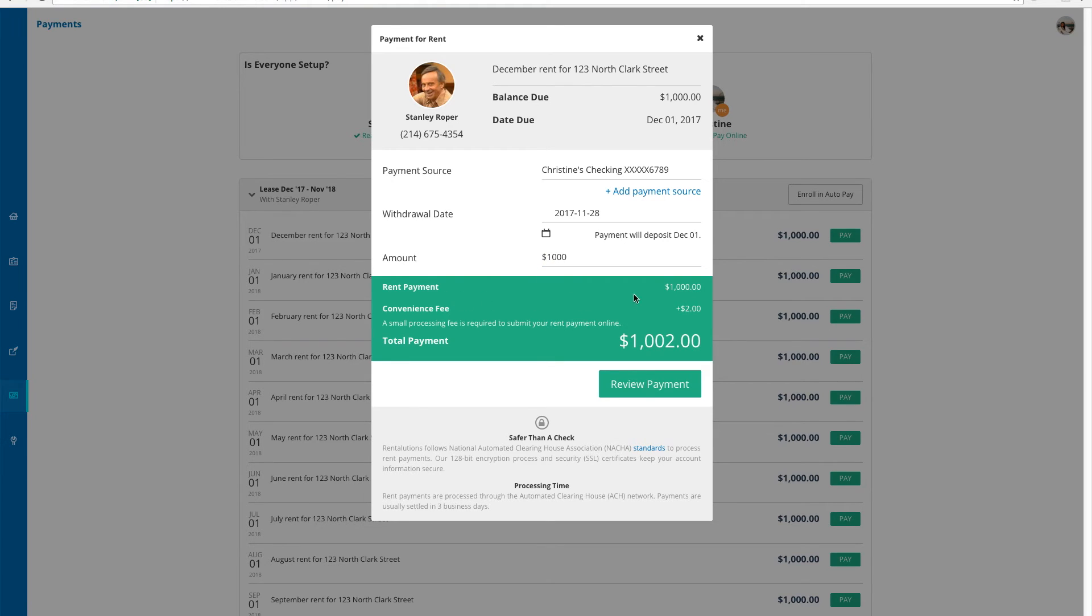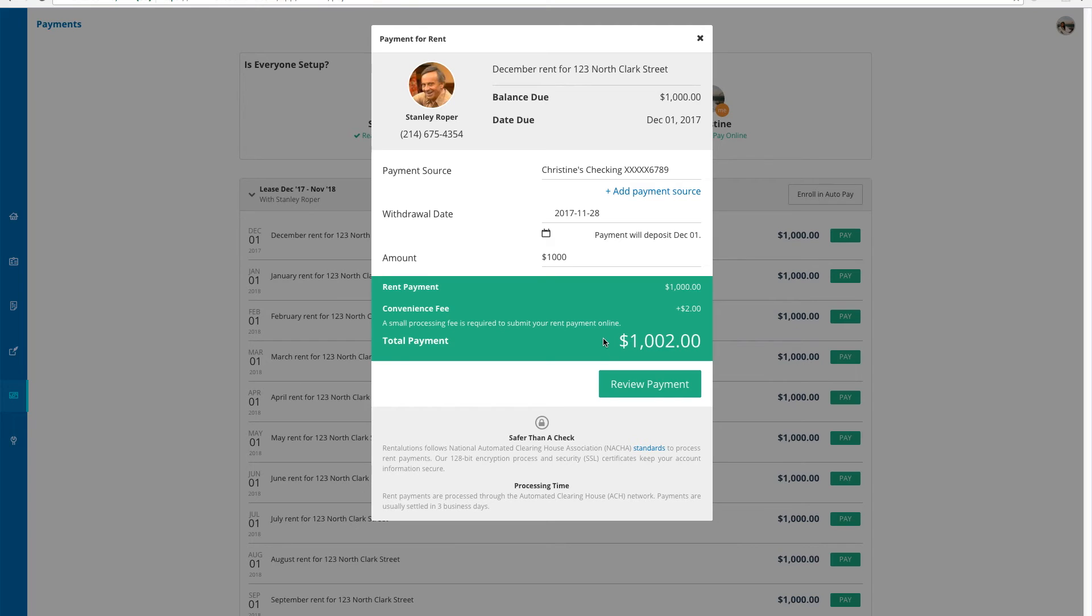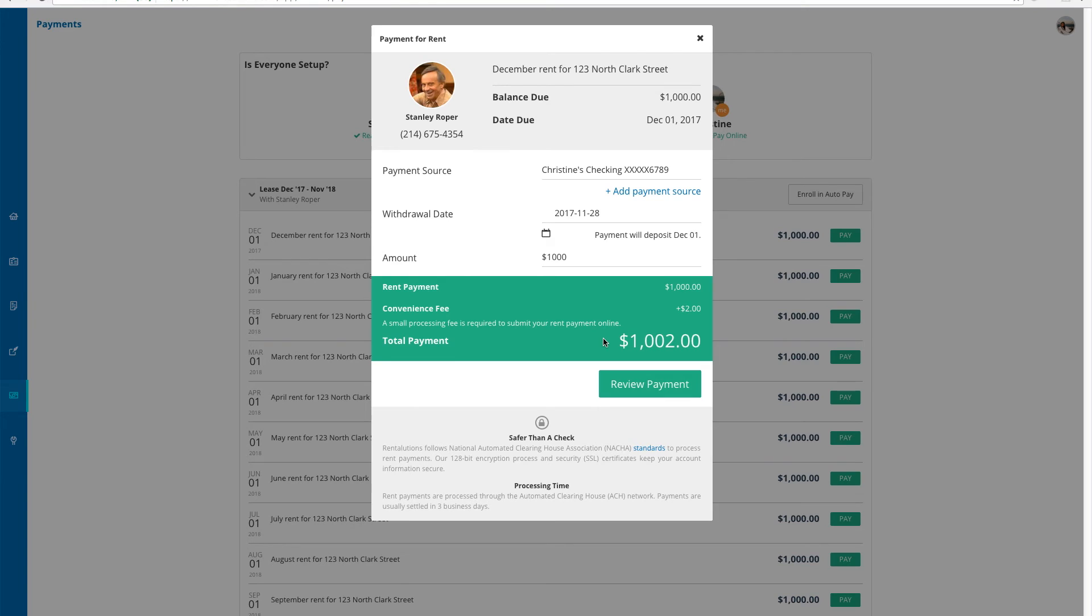As I review my payment, I can see that there is a $2 convenience fee for processing this payment that is automatically added on to my total. ACH payments, which are payments from my bank account, can have a $2 convenience fee, unless your landlord has an account with us that waives this fee courtesy of your landlord. All credit and debit card payments have a 3.5% convenience fee that is never waived in the system.